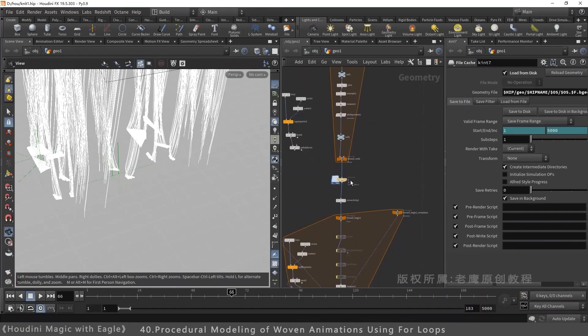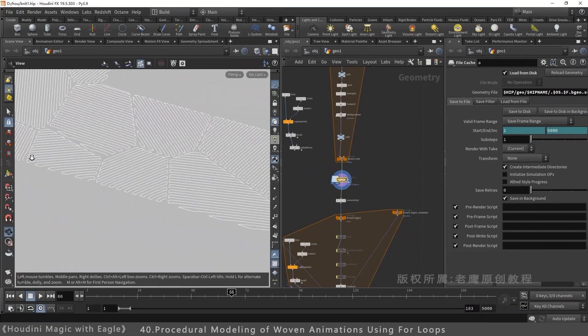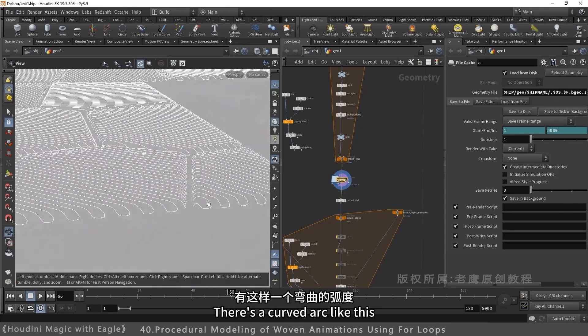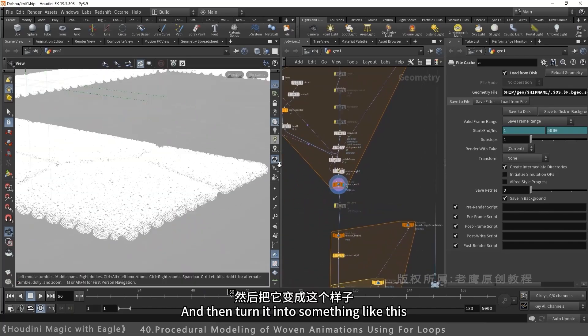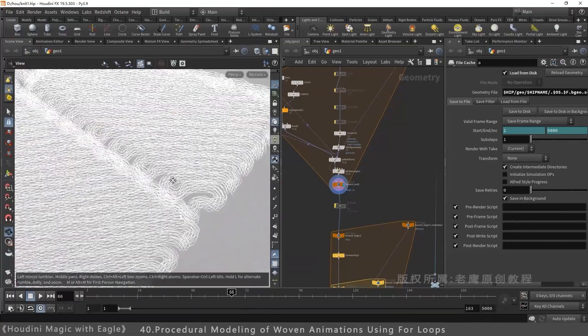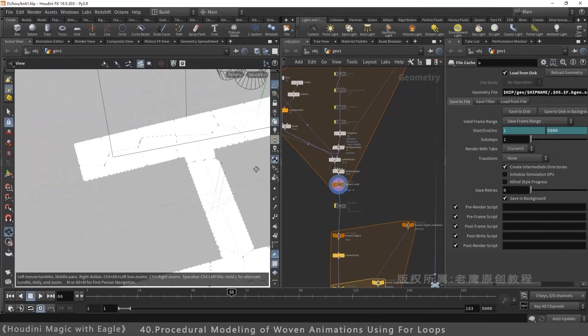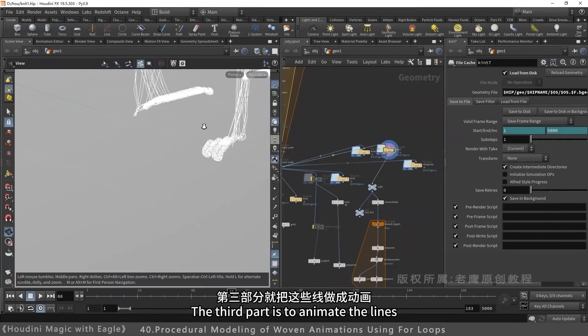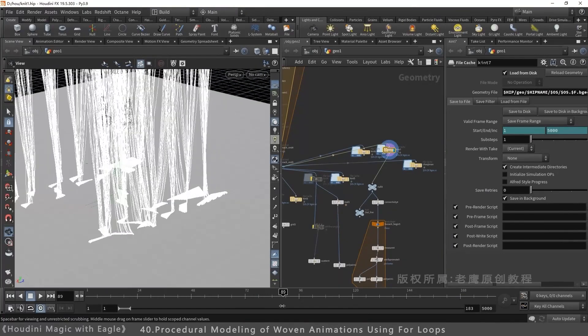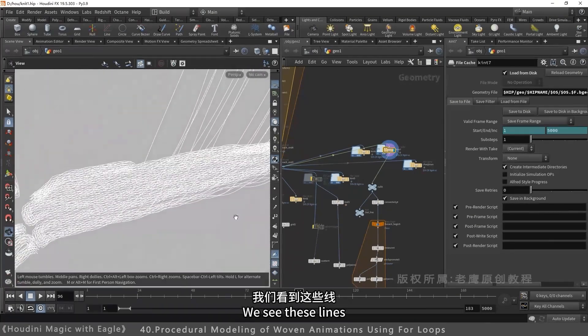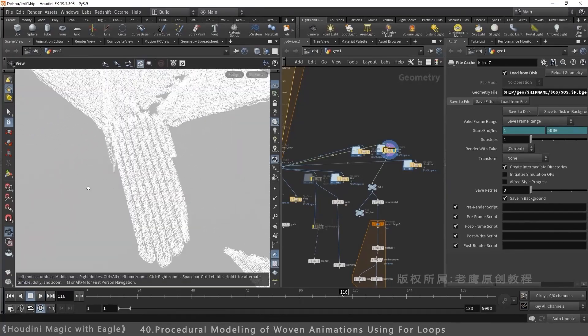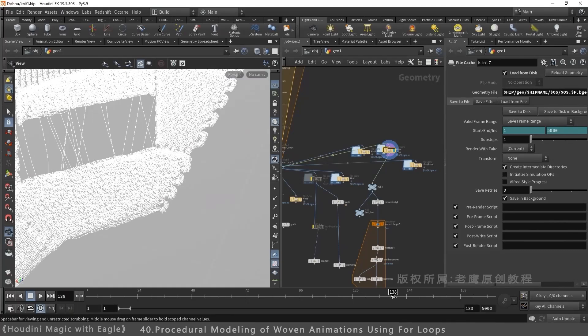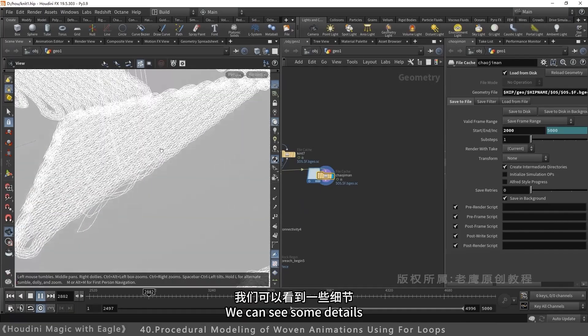The animation has three parts. Part 1: we get a basic model. Its edges curve downward with a slight arc. Then transform it like this. Made of many lines. Part 3 animates these lines. The animation has a feature: these lines have staggered timing, fast and slow. I cached a super slow motion. It's very slow, showing details clearly.